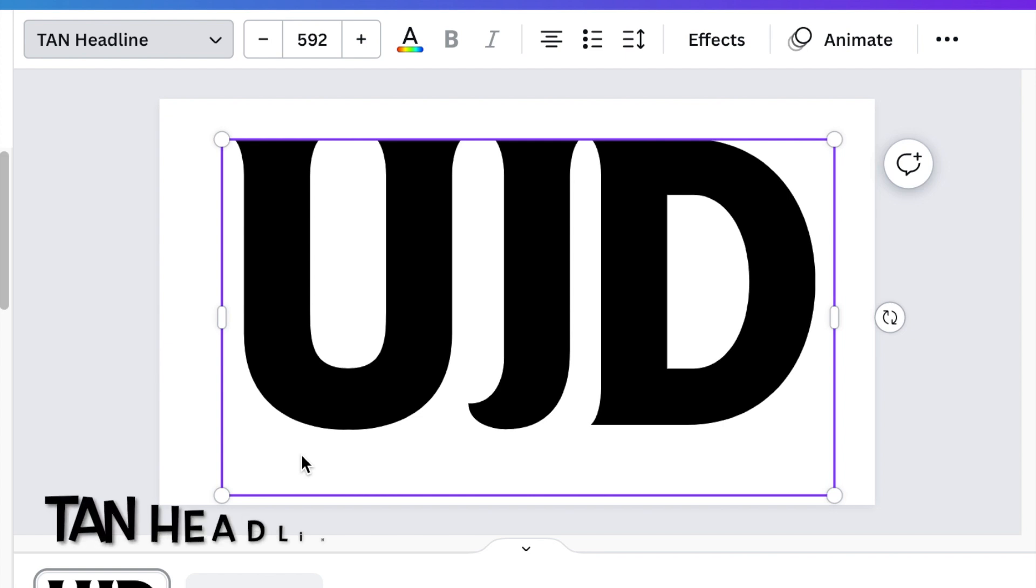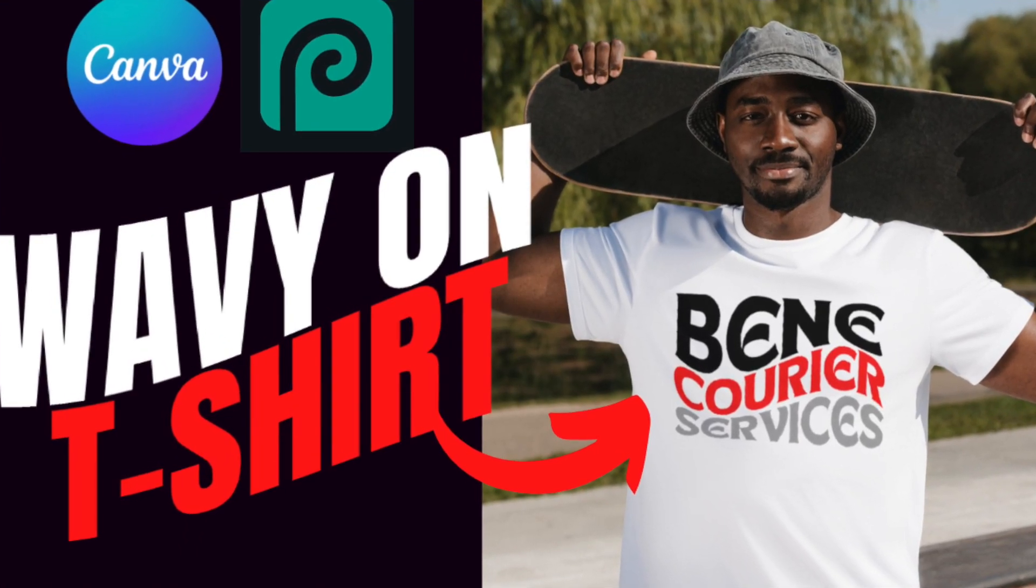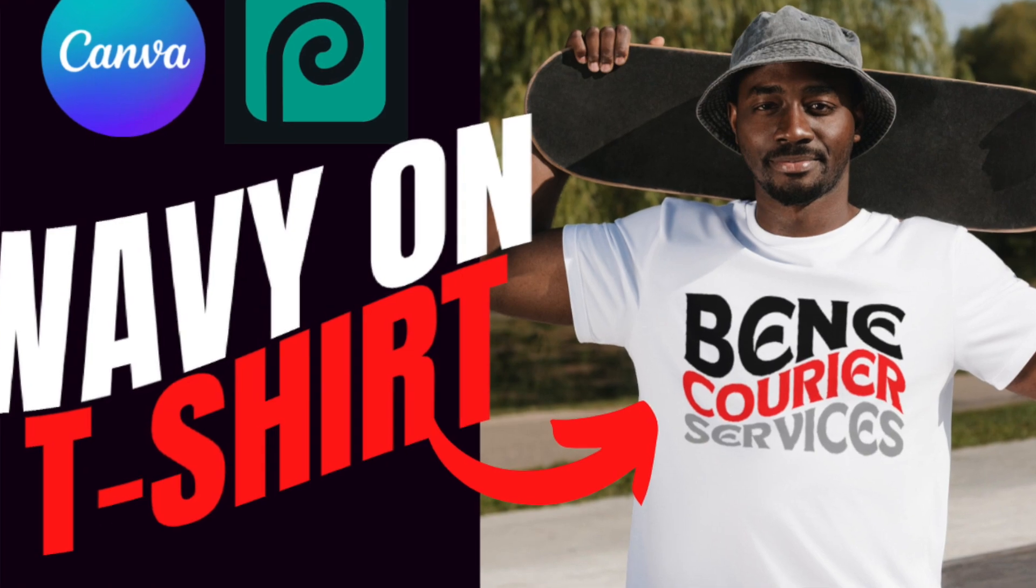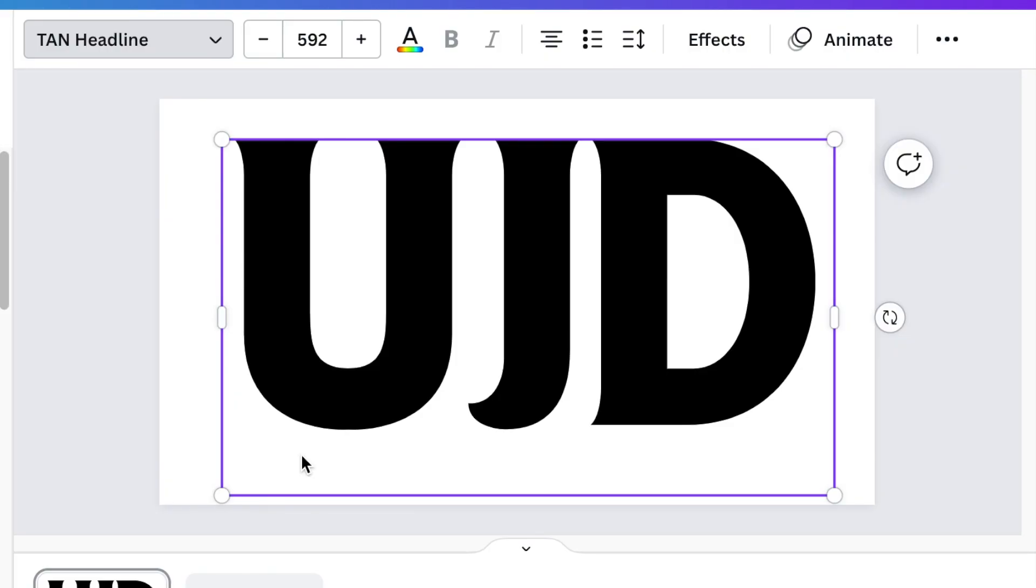Next on our list is Tan Headline. We used Headline on this logo. It's big, it's bold. You could use it when you're looking for that kind of boldness on your logos and we absolutely enjoyed using this font as well.